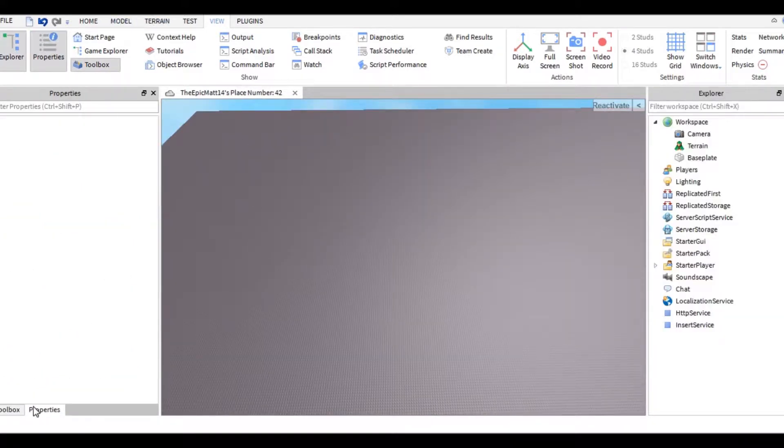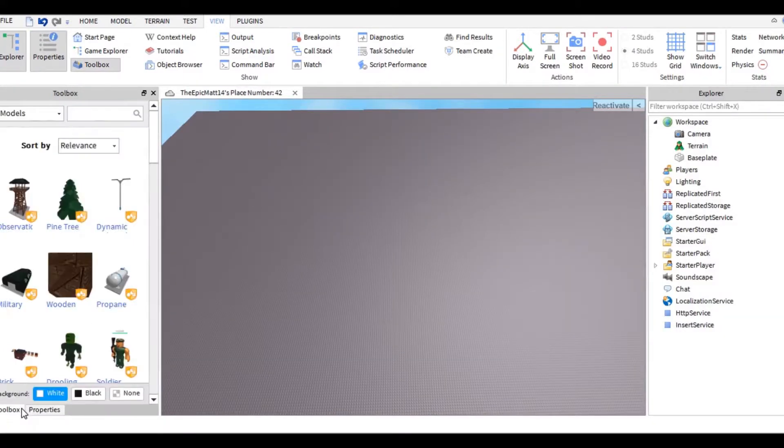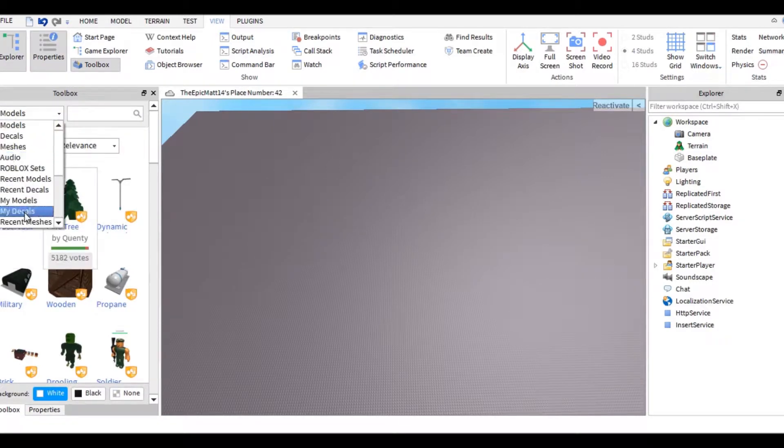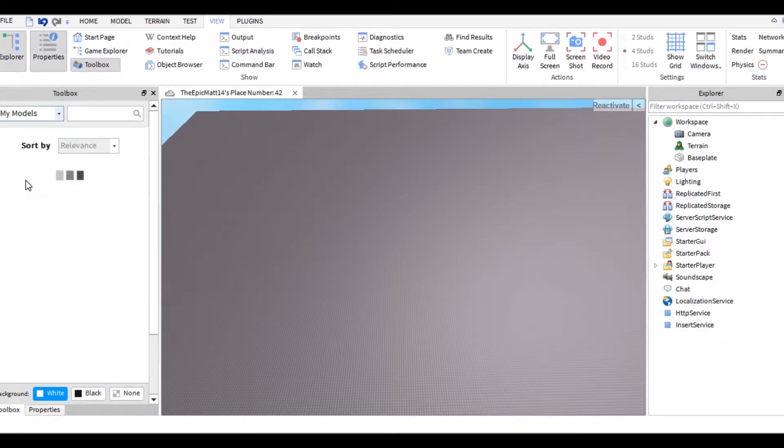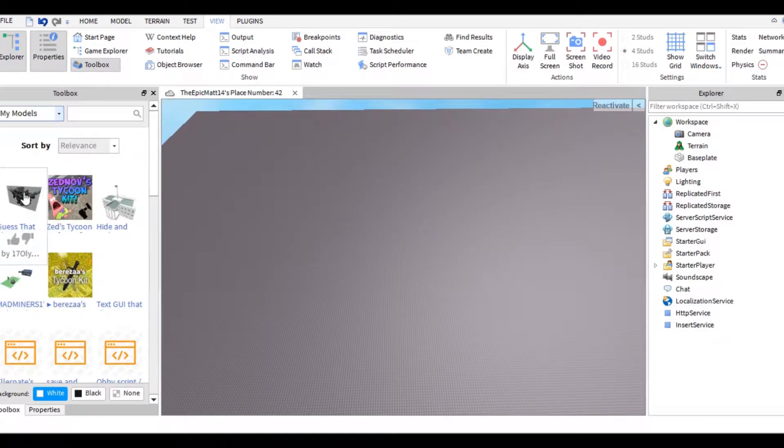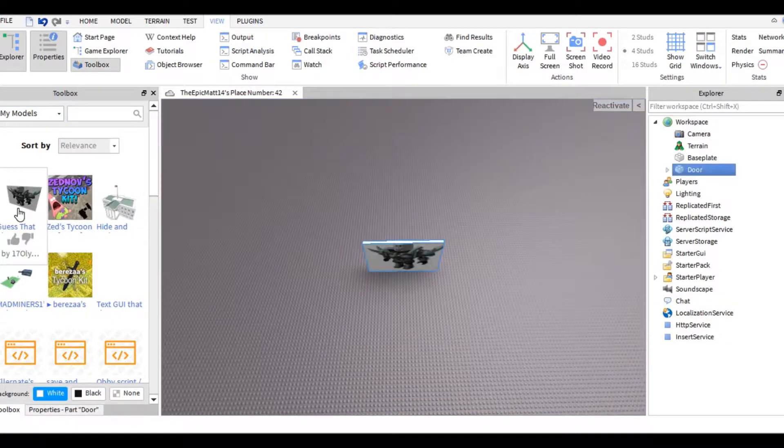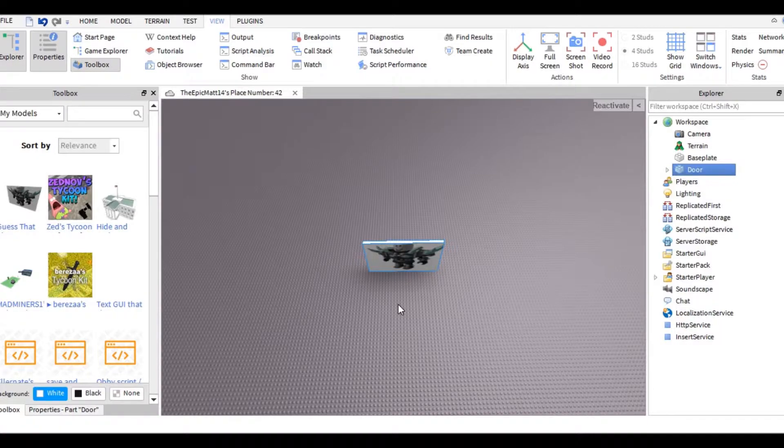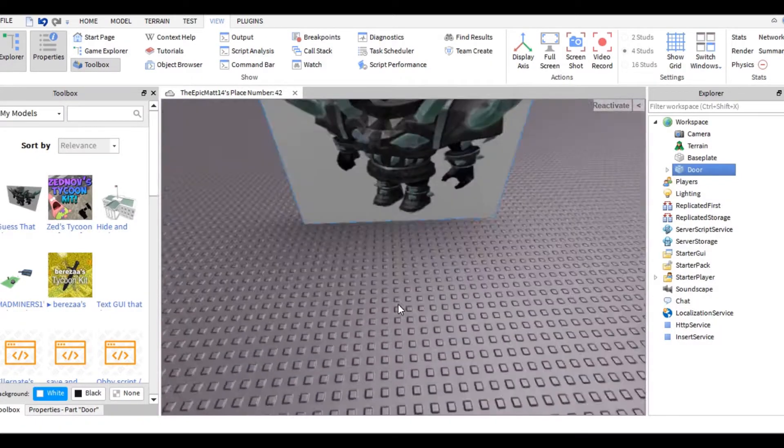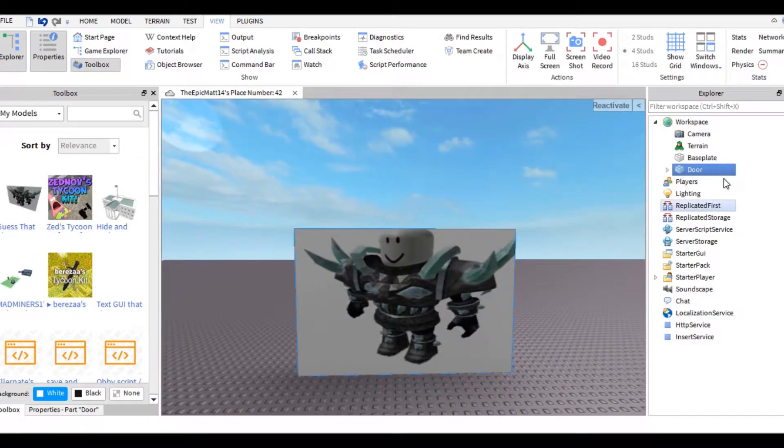Next, go into Toolbox, then My Models, and select the Guess That Character Kit. If you don't own this model, there will be a link in the description. Go ahead and put this into your game, and you should see in the Explorer it says Door.